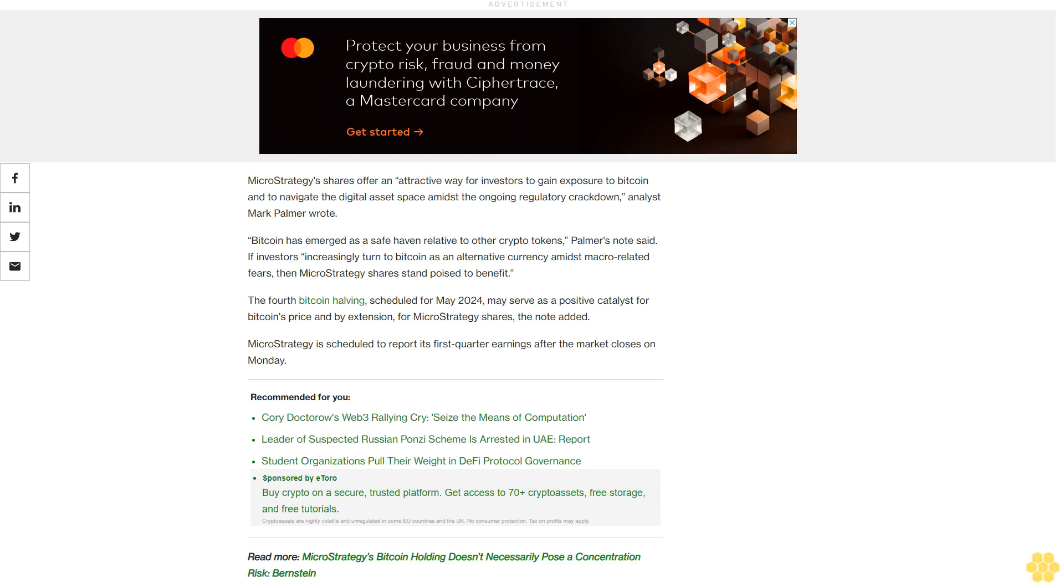The note added MicroStrategy is scheduled to report its first quarter earnings after the market closes on Monday.